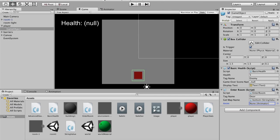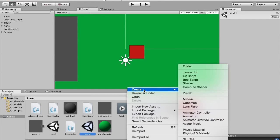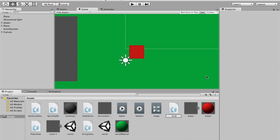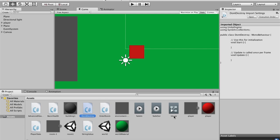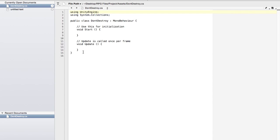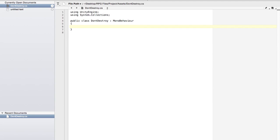The problem is we don't have a fade object in the other room. We need to make a basic script called DontDestroy — a C# script — so the canvas persists between scenes. I'll double-click to open it and in the script I'm going to call DontDestroyOnLoad(gameObject); — case sensitive — then save.